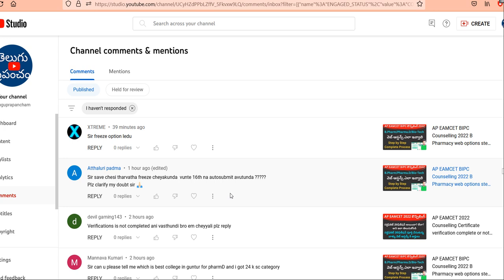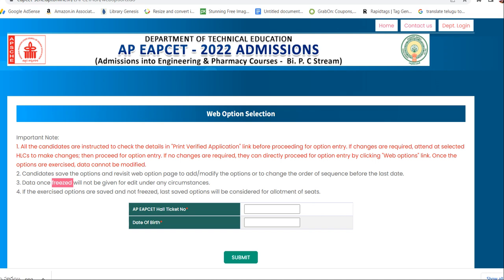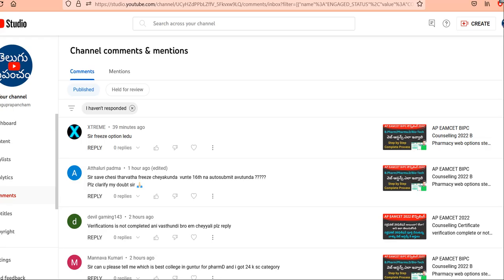When you freeze to save, you will be able to save. If the exited options are saved and not frozen, the last saved options will be considered for the allotment of seats. When you save, you will be able to save the data and the web options for the allotment of seats. If you freeze, you will not be able to make further changes.